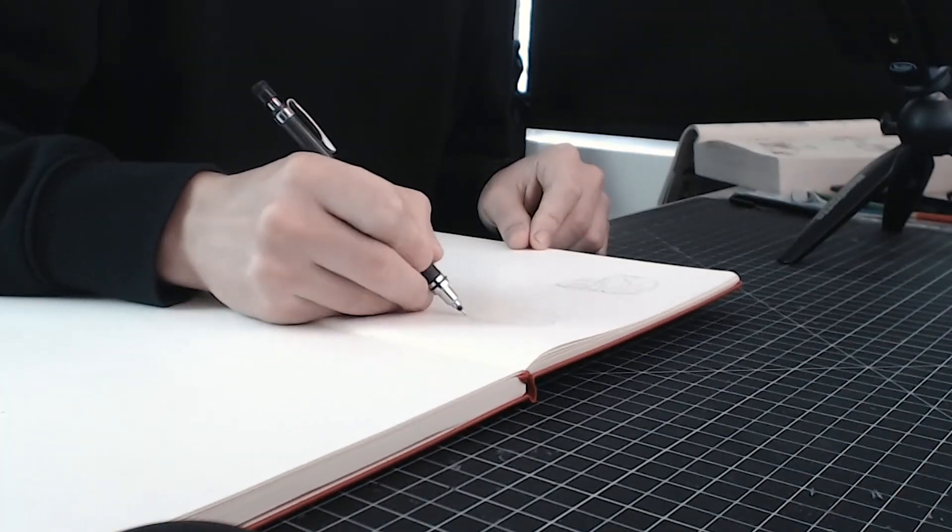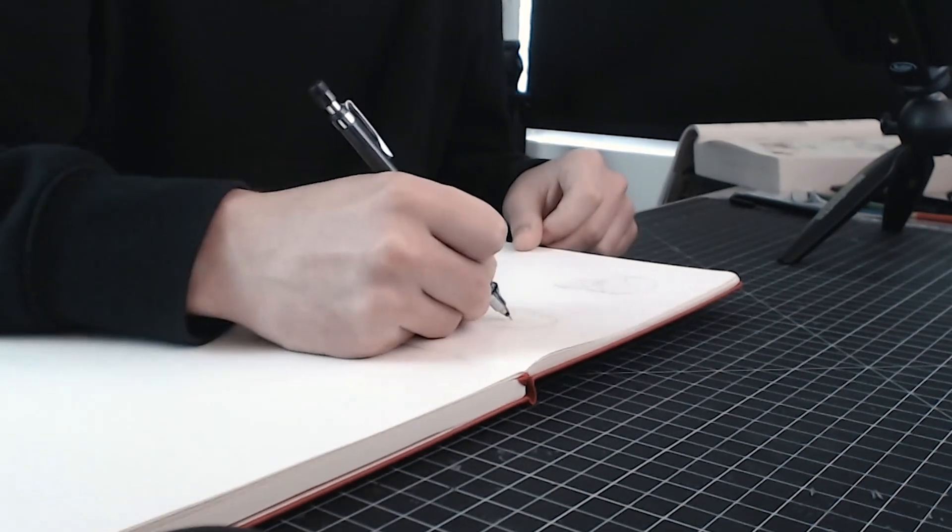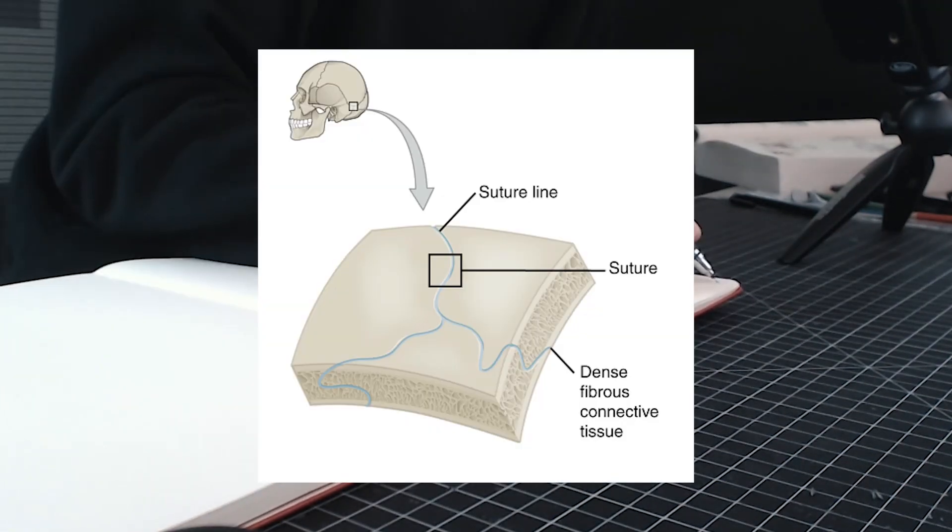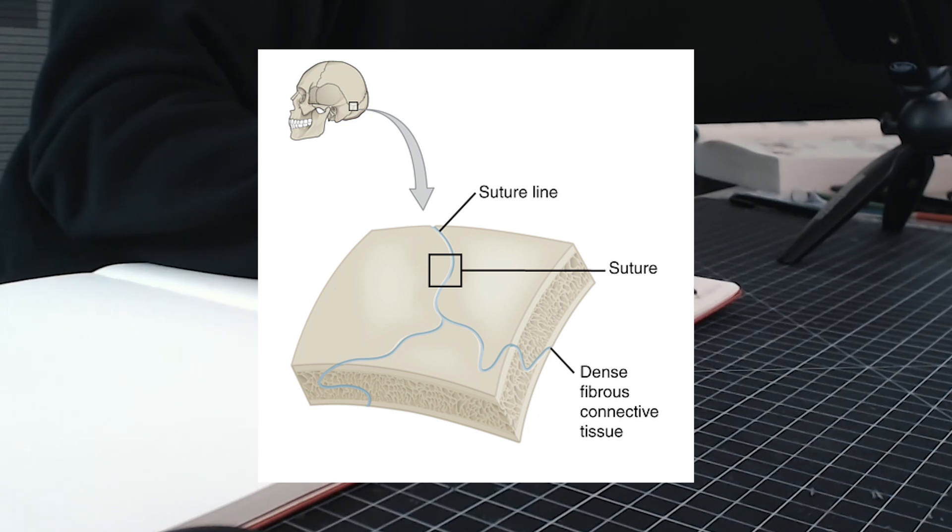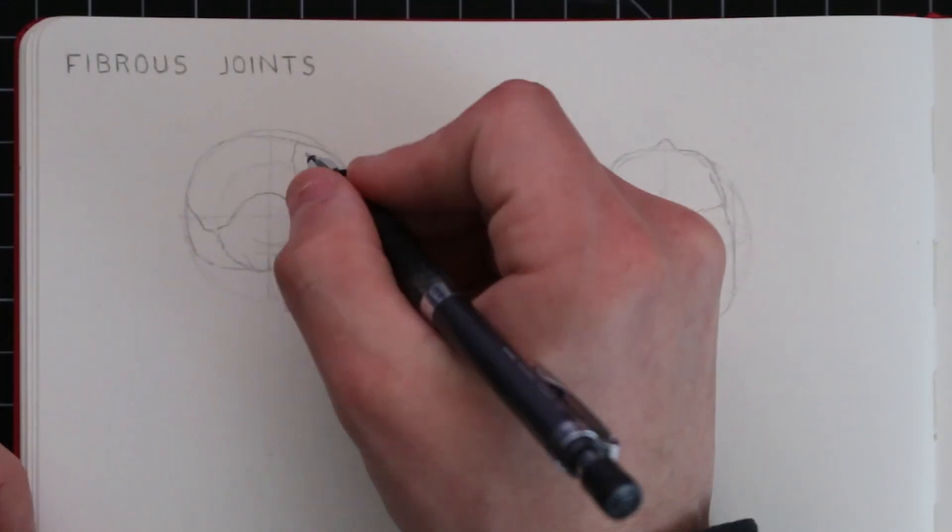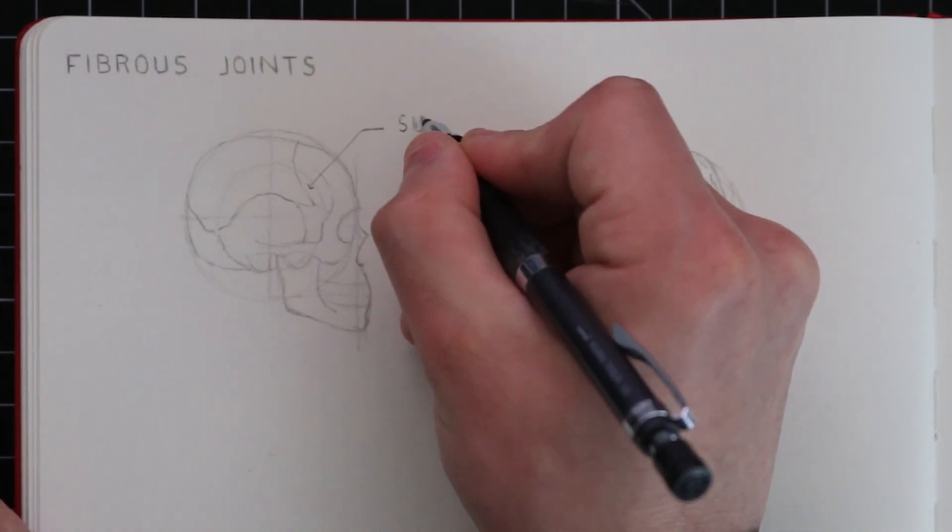I covered the anatomy of the skull a while back and we know that the skull is made up of individual bones. The joints between these bones are called sutures and this is a type of fibrous joint. You can see how I'm making note of this in my sketchbook.